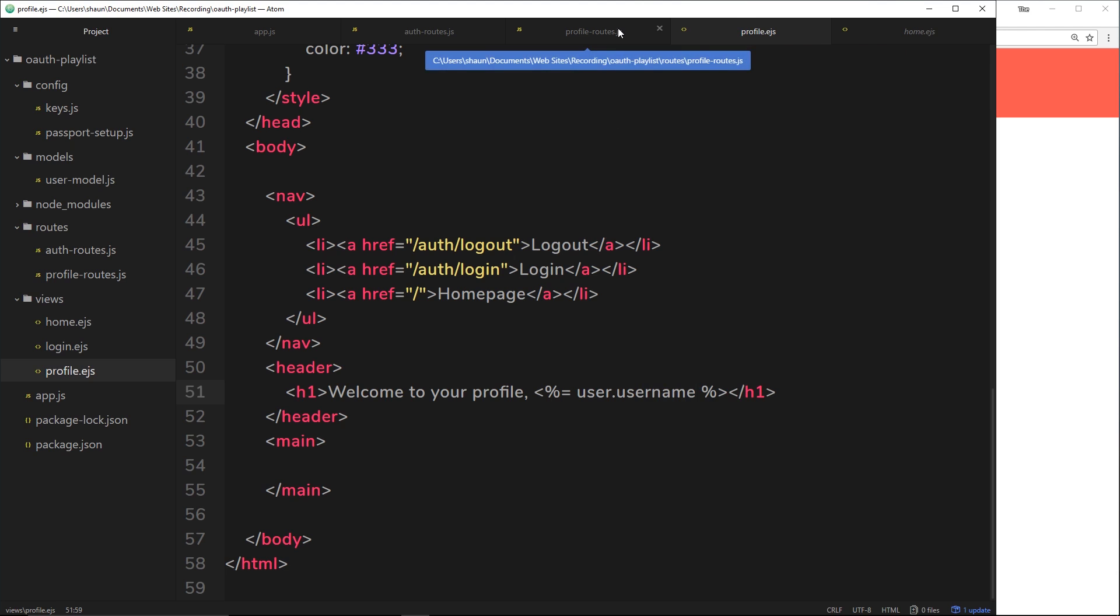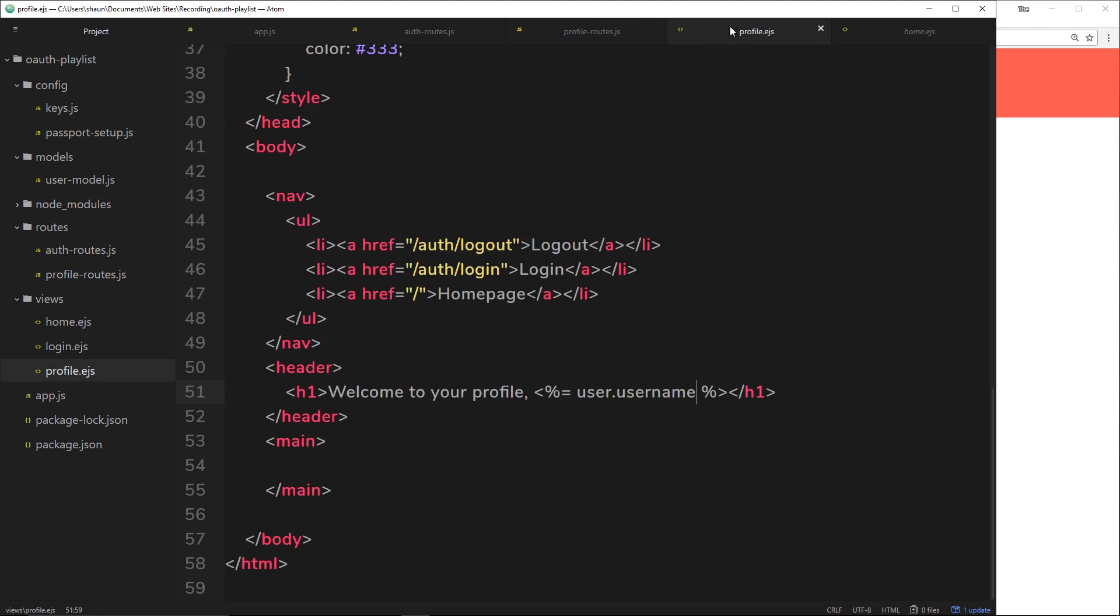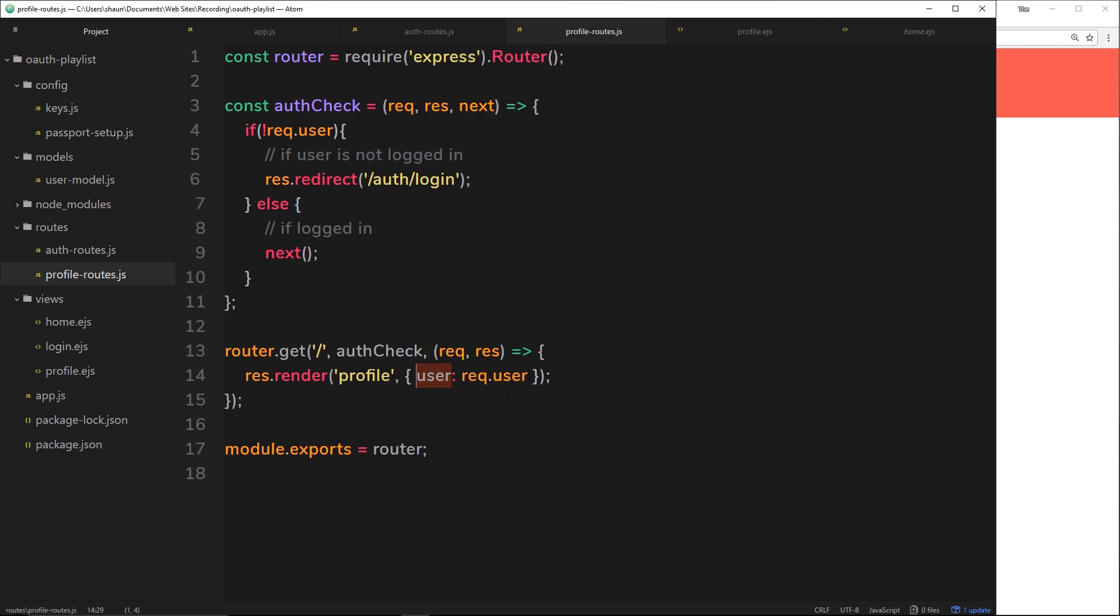Because in the route handler right here, we're saying, okay, well, this is the object that I want to access inside the view. So inside the view, I'm accessing that user object. And this user object is equal to this thing right here.